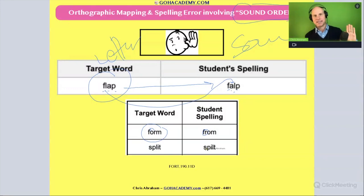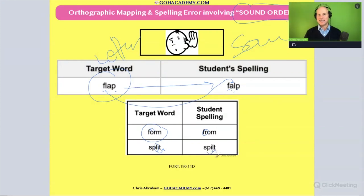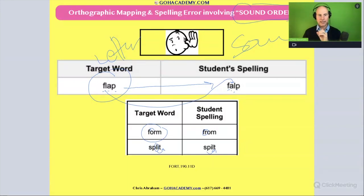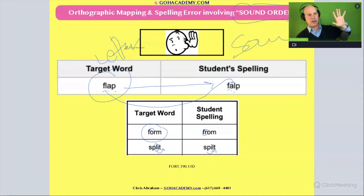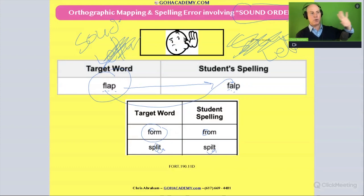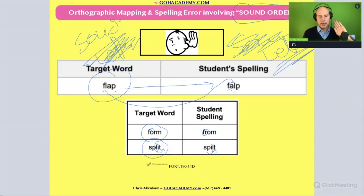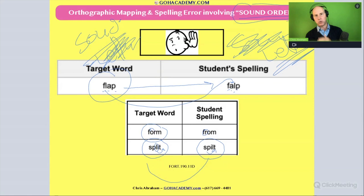...the student spells 'spilt.' Again, they're getting all the sounds in the word 'split,' but they're moving the order of those sounds when they encode. This has to do with sound-letter correspondence. When they do encoding, something's happening between the time they hear the word and when they encode it — they're getting the order of the phonemes wrong, or the sound order wrong.